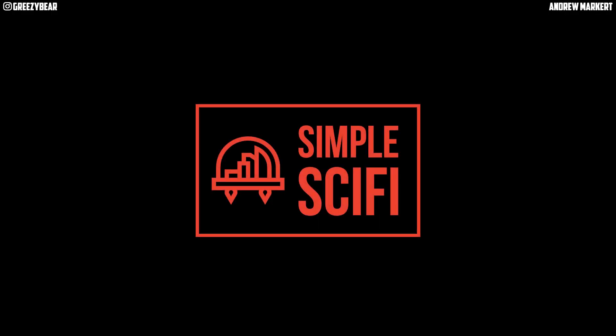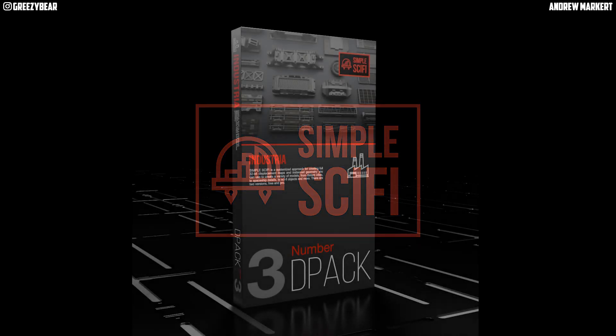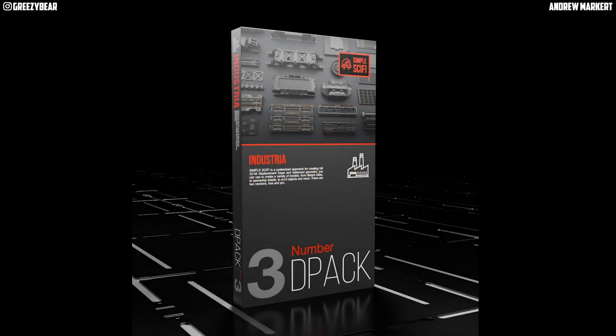Hey guys, GreasyBear here and today I'm going to show you how to install a D-Pack into SimpleSciFi. So let's get started.